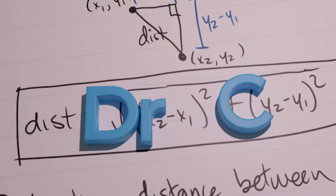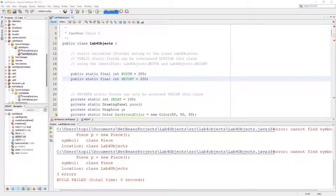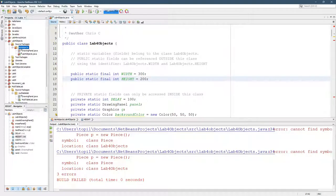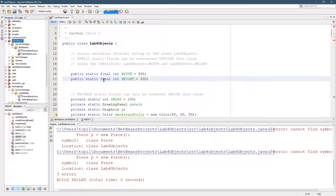You should have DrawingPanel and Lab4Objects inside your package called Lab4Objects, inside your project called Lab4Objects.